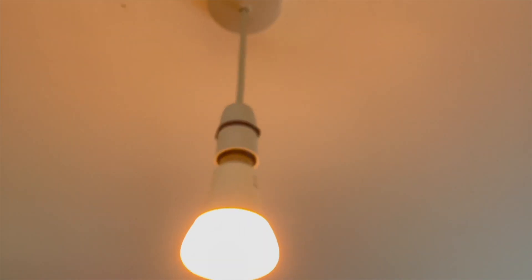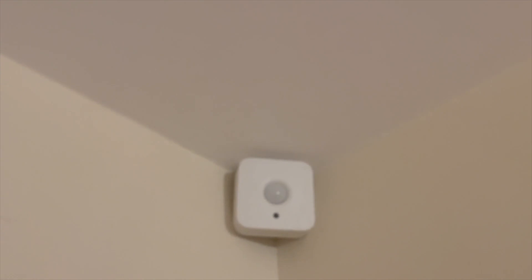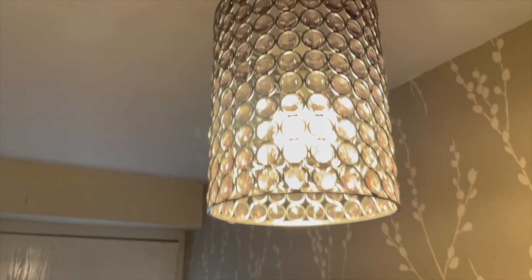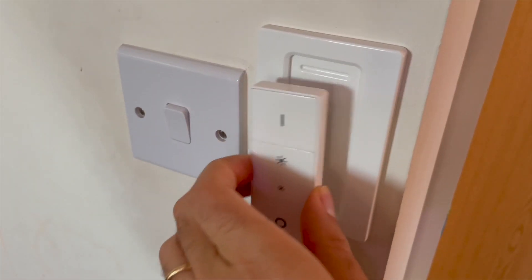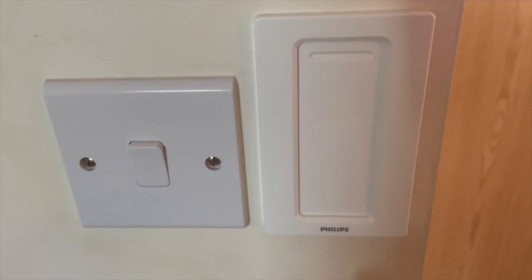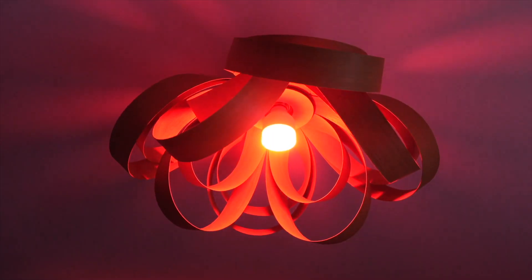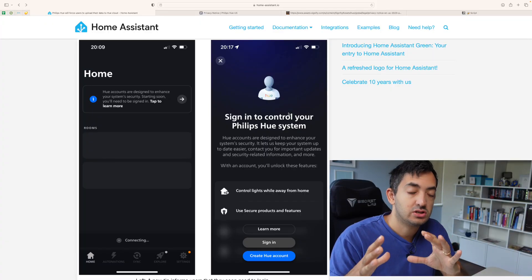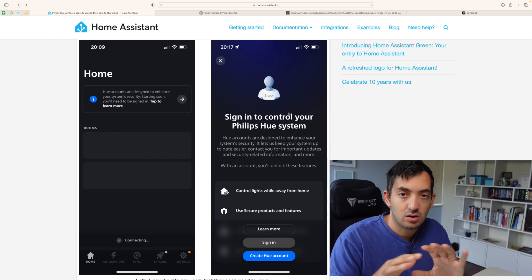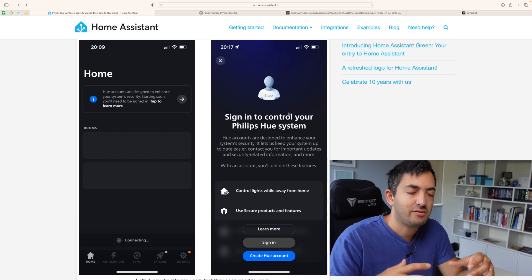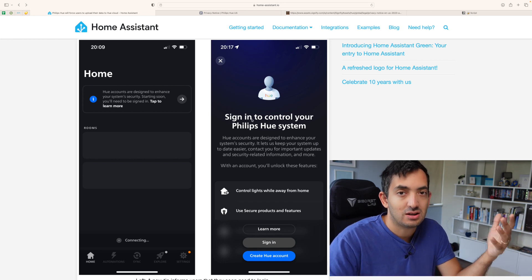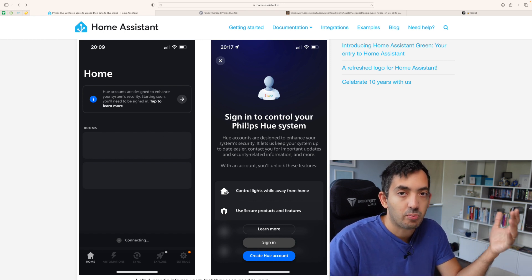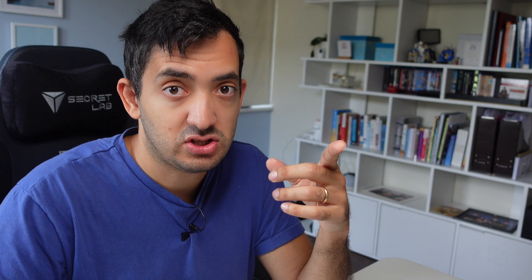I have been a Philips Hue user since the very beginning. My first smart article was a Philips Hue light bulb and I've been using it consistently, although expensive, but also very reliable. But today we're going to look at some news on the Home Assistant blog that talks about Philips Hue and their new data privacy policies. The Zigbee Philips Hue bridge allowed you to use all of your devices locally and you never actually needed to sign in and create an account and upload all of your data to the cloud. But things are changing.